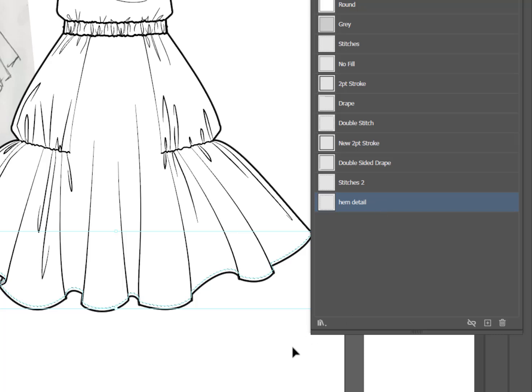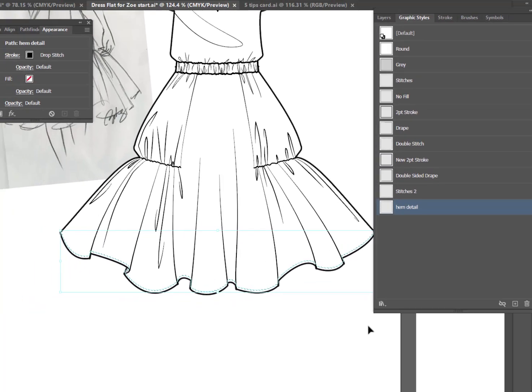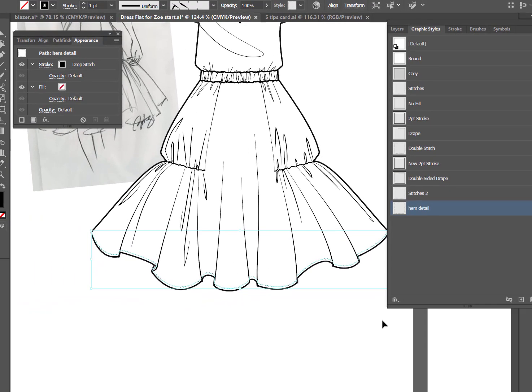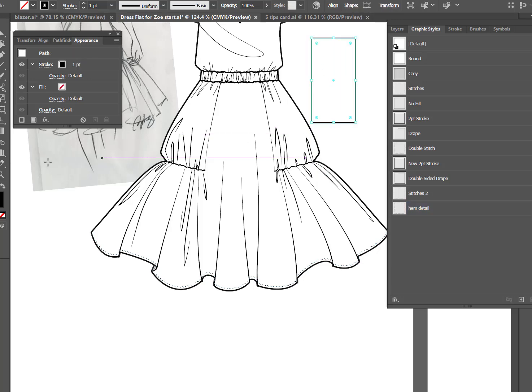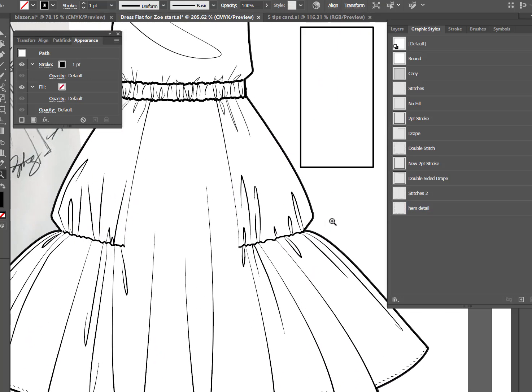Now why is this so important? Well, besides the fact that it's a time saver, it's also a way to guarantee that you are consistent within your flats. And if you're working on a team, you can make sure that all team members have the same graphic styles for consistency among your team. So I've got some graphic styles that are really, really useful. Let me draw a little square here and show you what I've got.